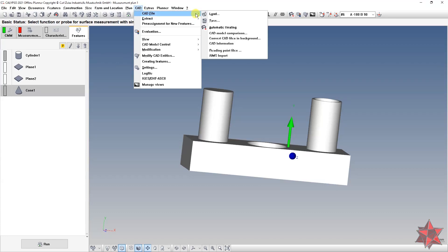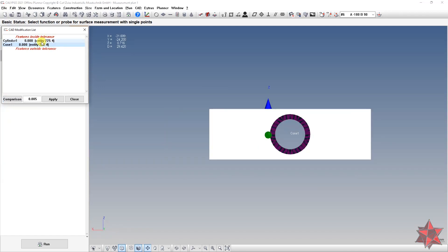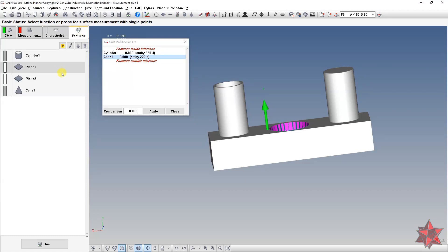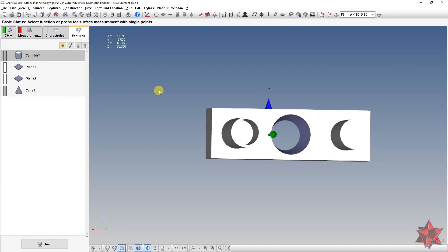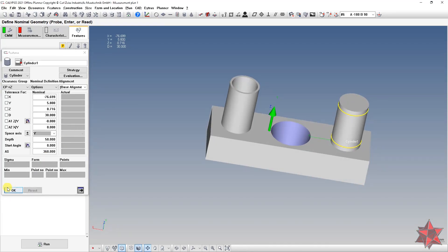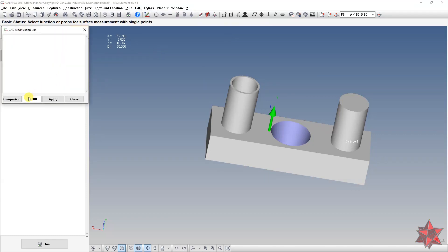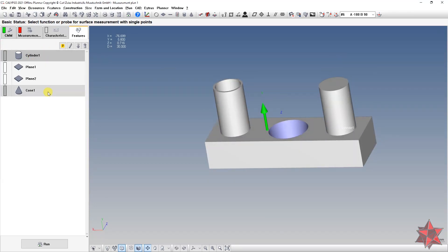We'll insert exactly the same file, or let's import the PMI. Then go to CAD → CAD File → CAD Model Comparison, set five microns, and run the comparison. It found the cylinder and the cone — everything else had no measurement strategy, which is why it wasn't found. Click Apply, select all of them, and click Apply again. Now everything should be fine.